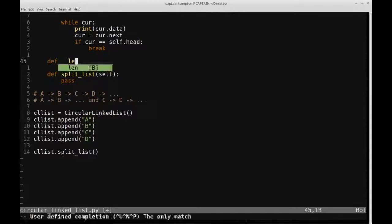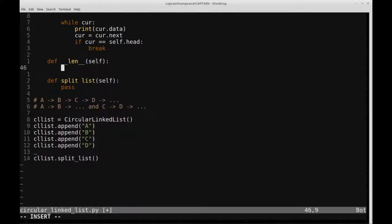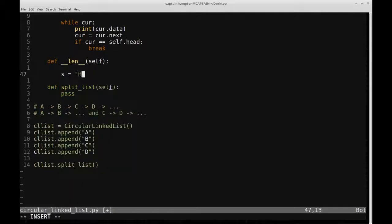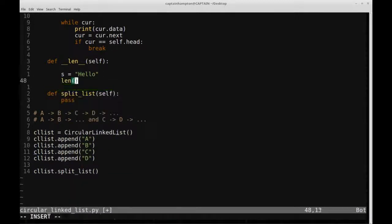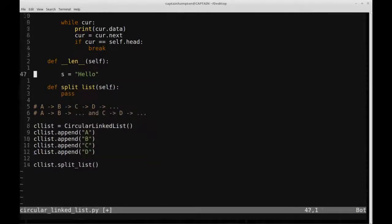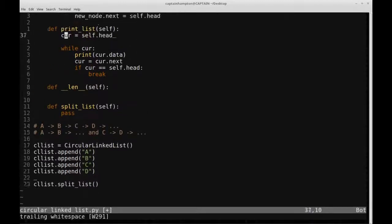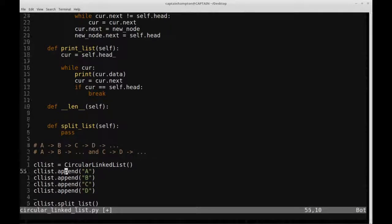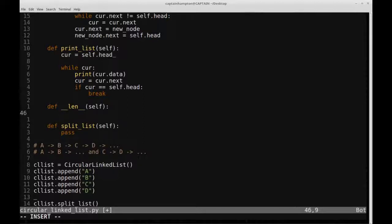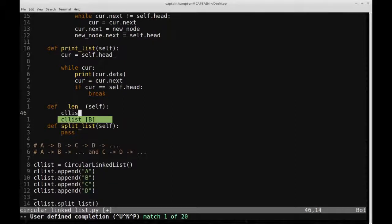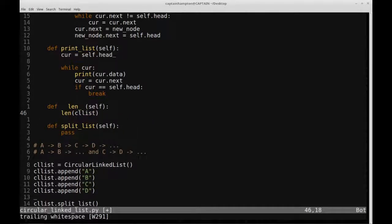We're going to define a __len__ function as part of the class. This overrides Python's built-in len function to operate on a circular linked list object. So just like you can call len on a string to get the number of characters, we're defining how to determine the length of a circular linked list object.